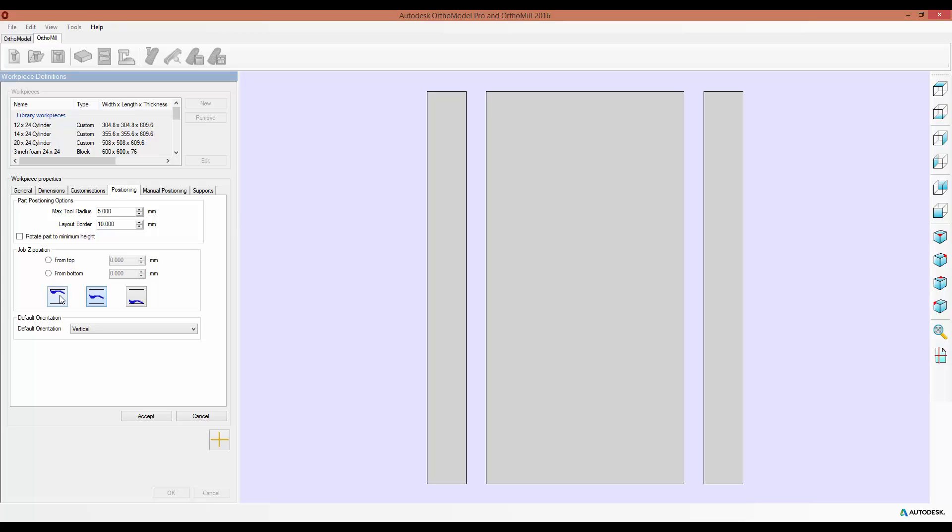However, now you can select to have the default at the top, or at the bottom, or a set distance from the top or the bottom. Now take note that these are only the defaults, and you can still change these for each part that you make.